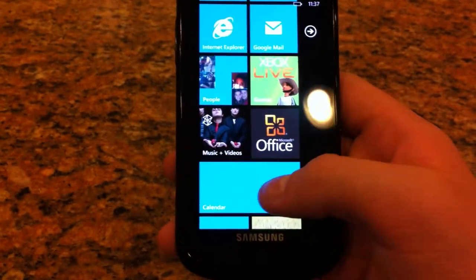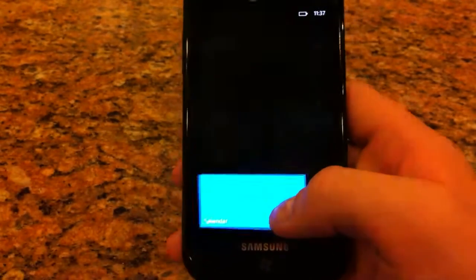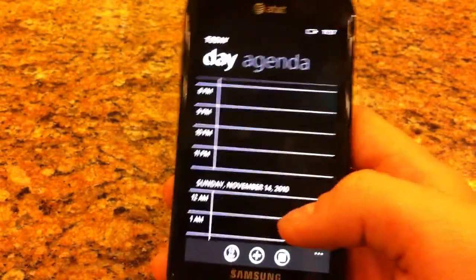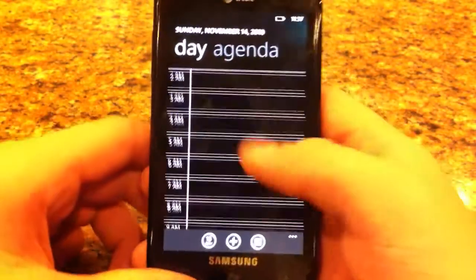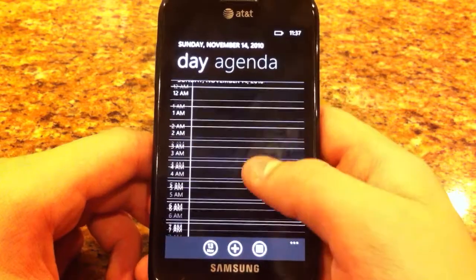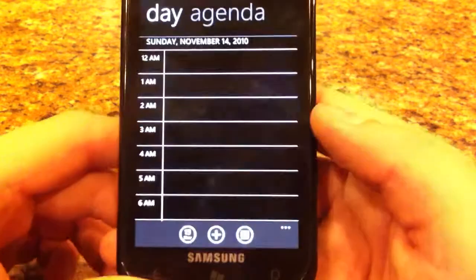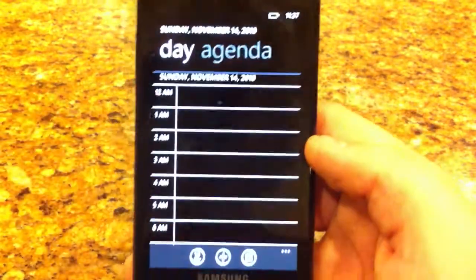I don't really use the calendar on my phone at all, really, not that much. So it's not going to be that great of a review.